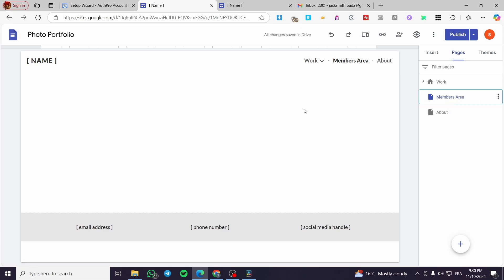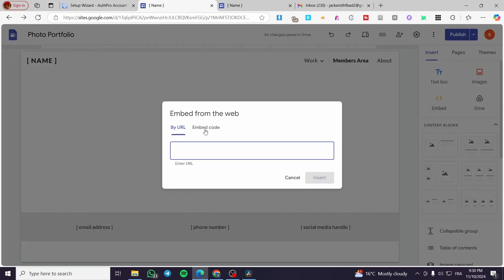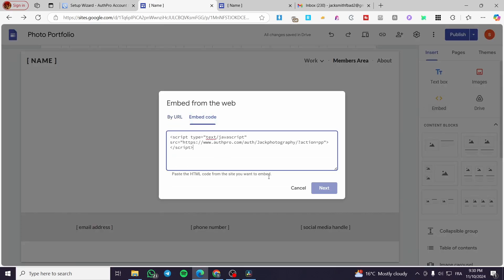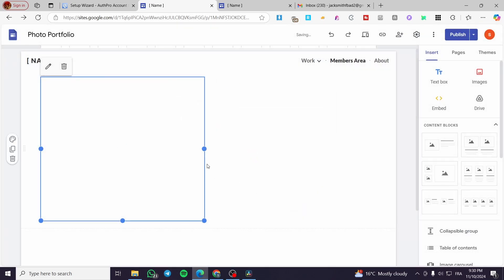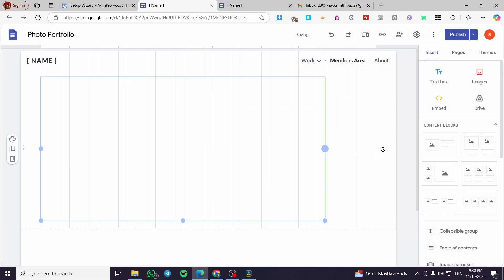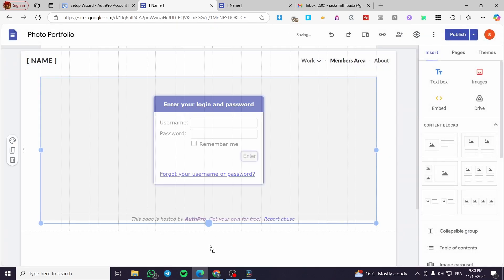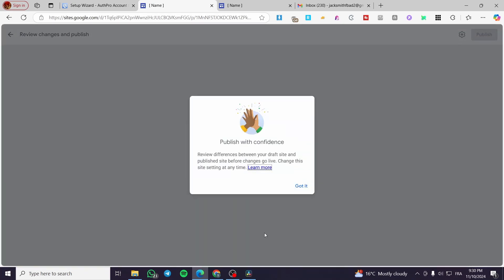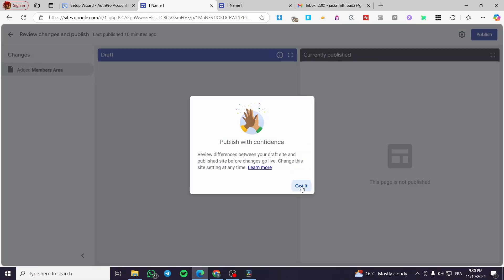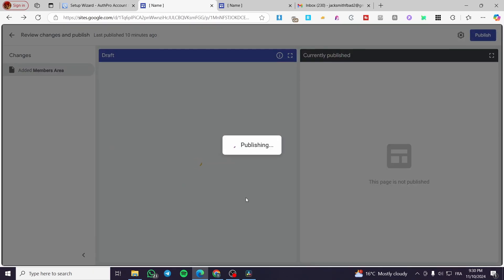Now I'm going to add an embed block to the Members Area page, paste the code in, and click Insert. We have it embedded. I'll click Publish and Publish again to make the changes live.